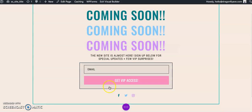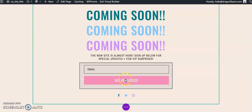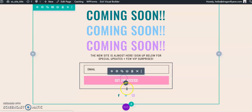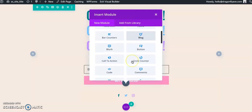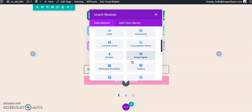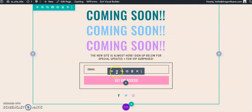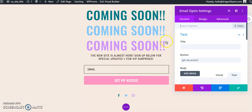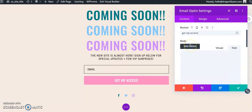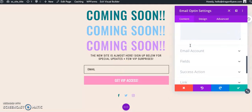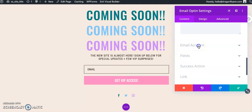Okay, so you are going to need the email opt-in module, so that is going to be this one. If you don't have one added in already, you can add new module and select this email opt-in module. But since we have one already, we're just going to click the gear and we are going to go down to where it says email account.